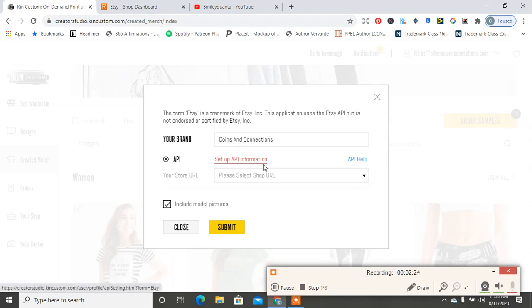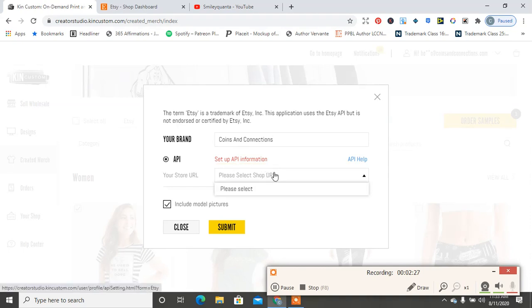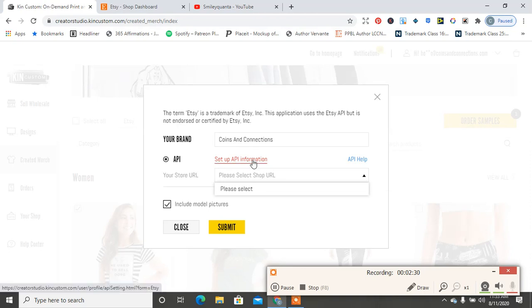And then it says set up API information, please select shop URL. So you set up the API information, you click on that, and it should enter you into the Etsy integration thing, which is here.